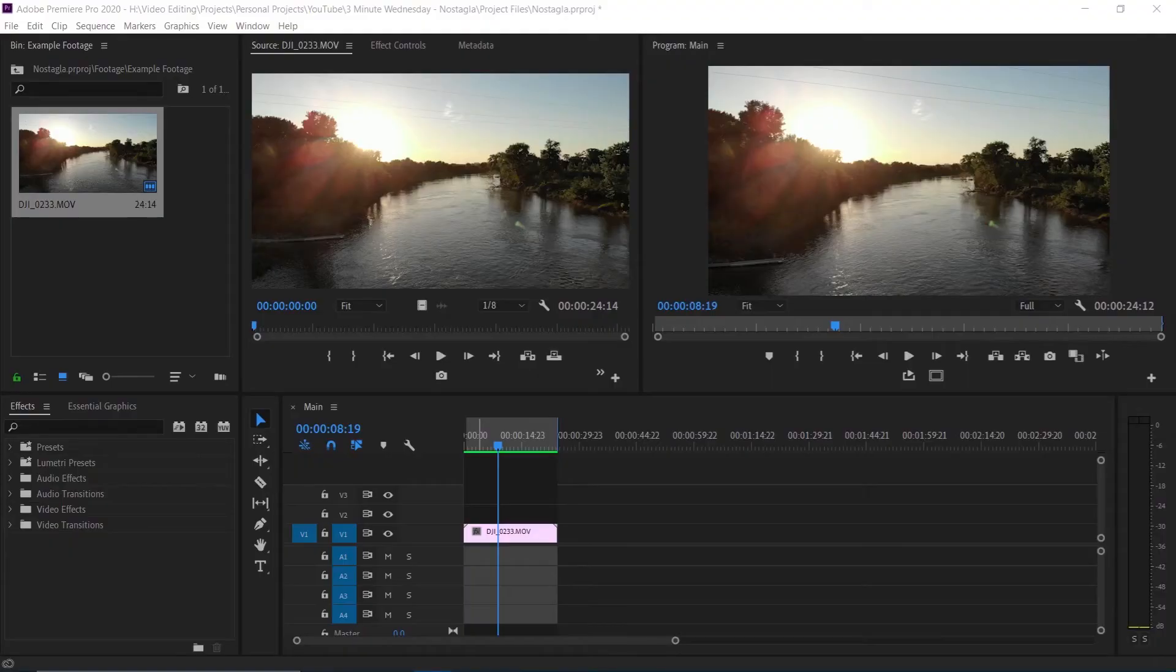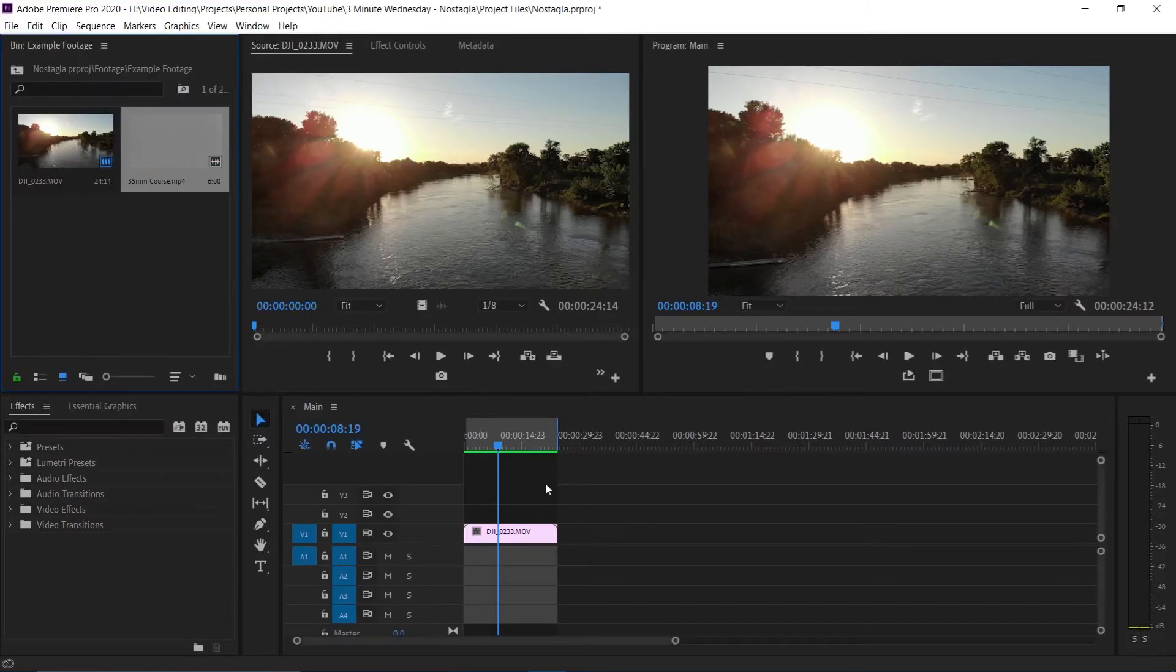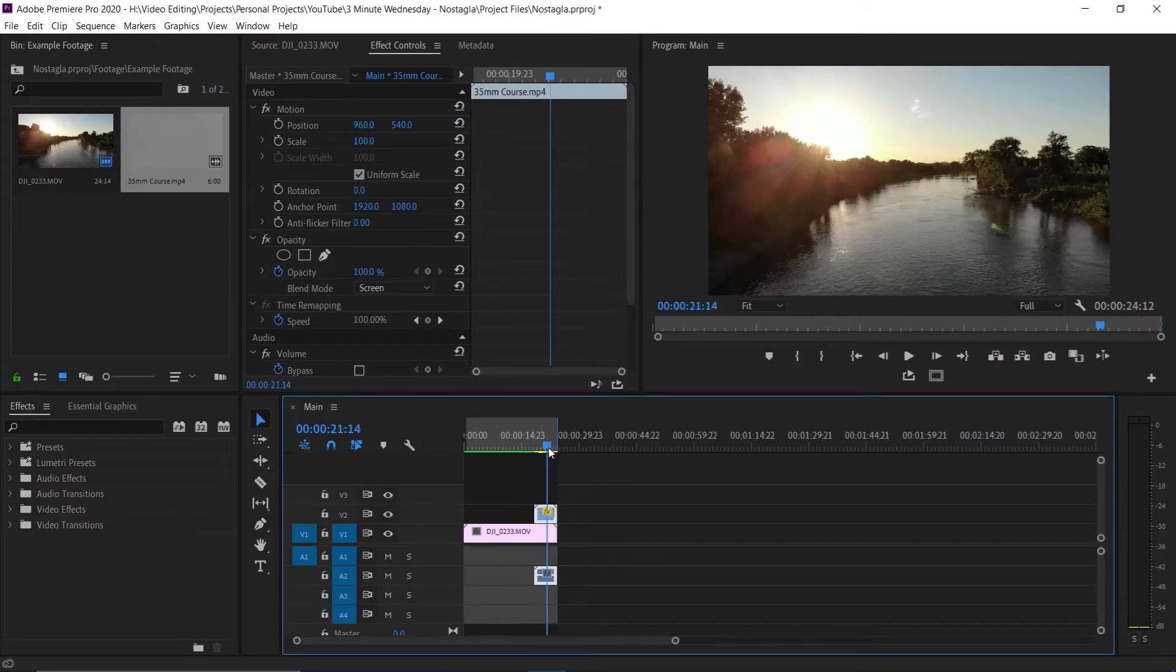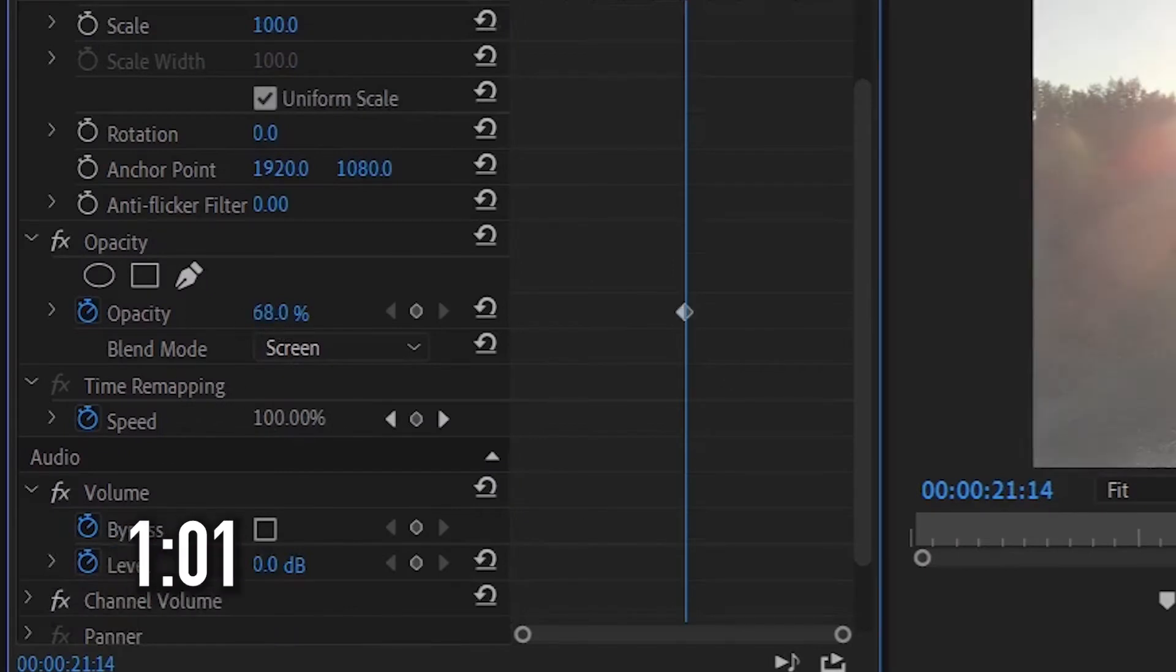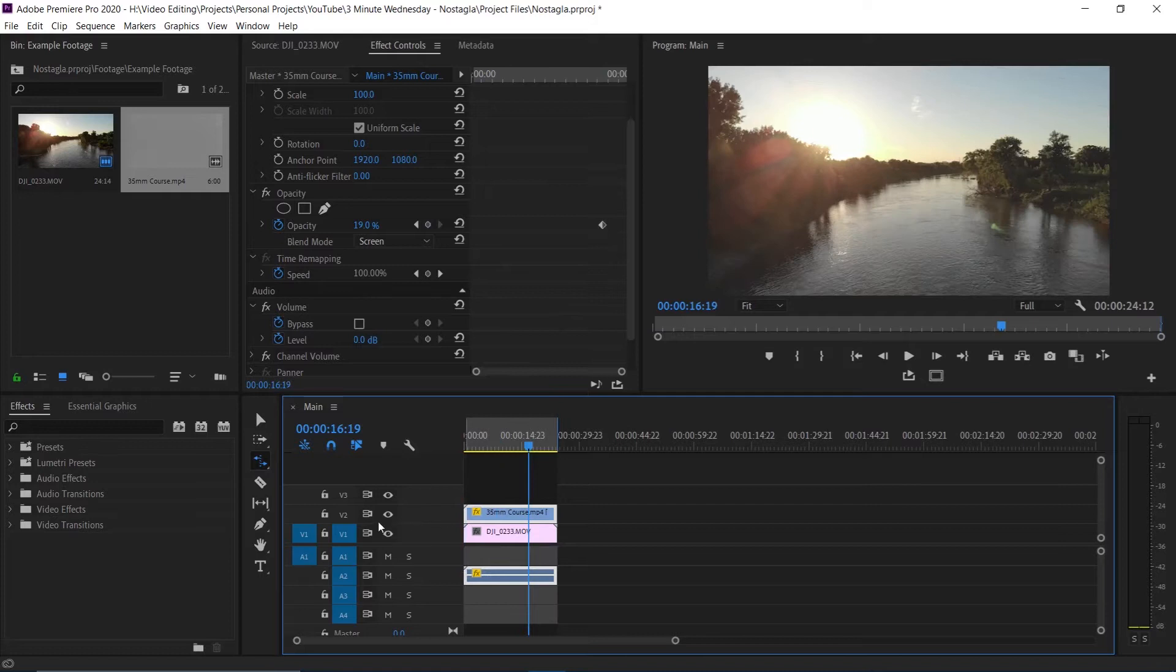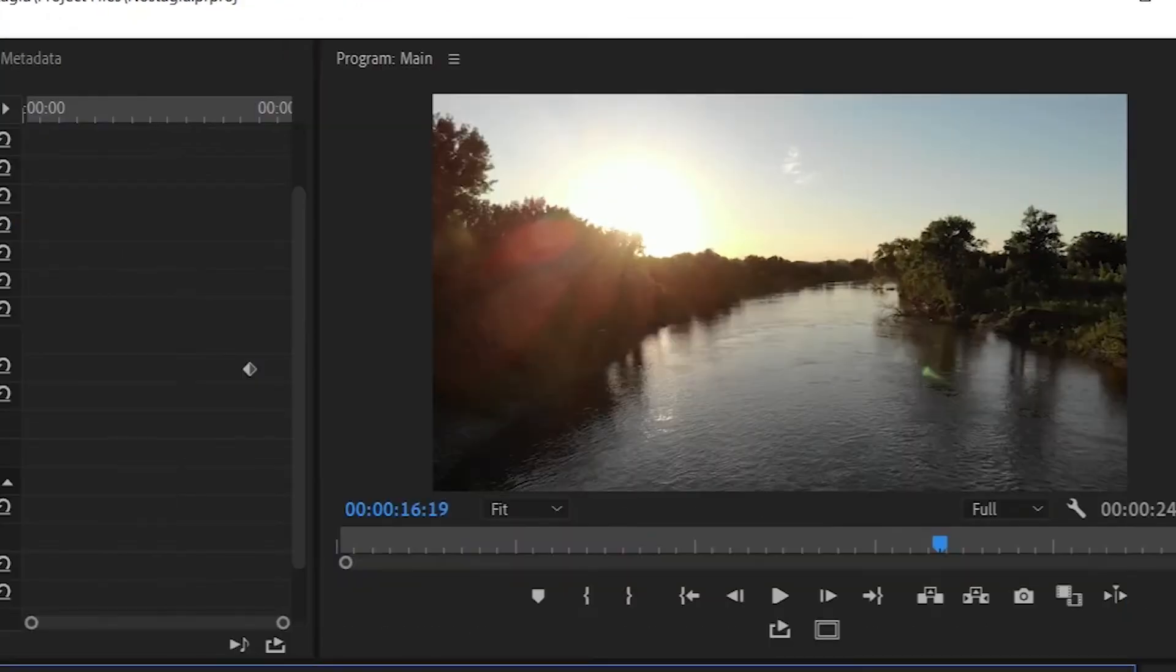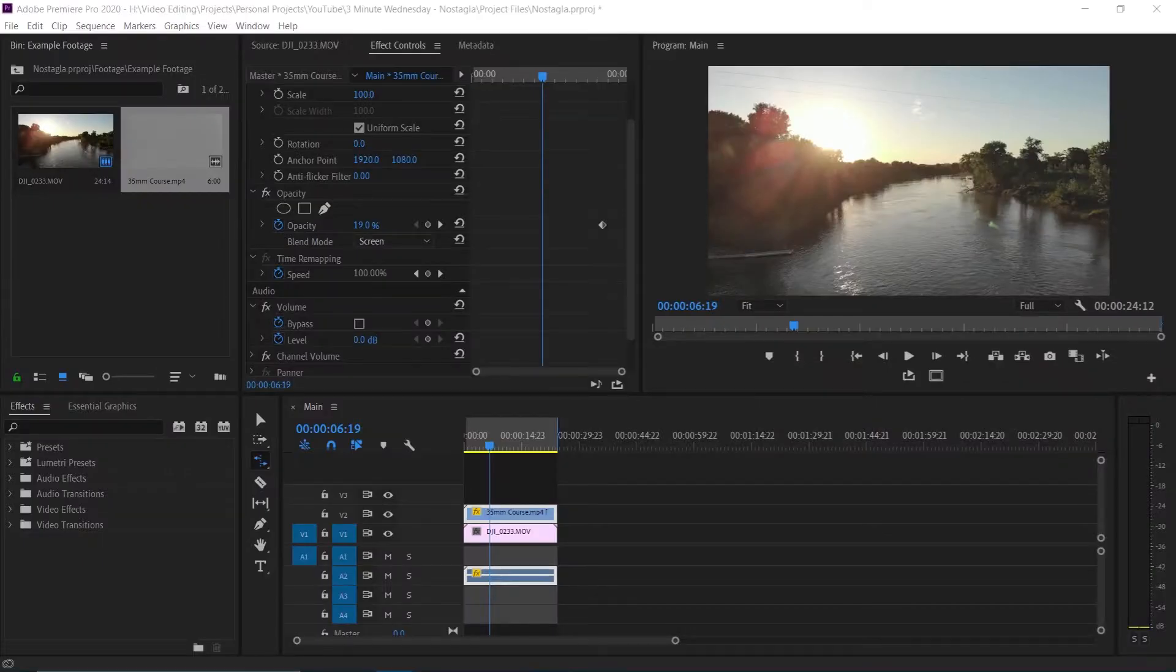Film grain is basically a rough texture that you can add that makes your footage look old. Once we have our film grain, drag it straight into our project and put it right on top of the footage. Then go to the film grain, change the blend mode to screen, go to opacity and bring it down. Now when we play this back, you can see that it adds some texture and makes it feel more nostalgic.